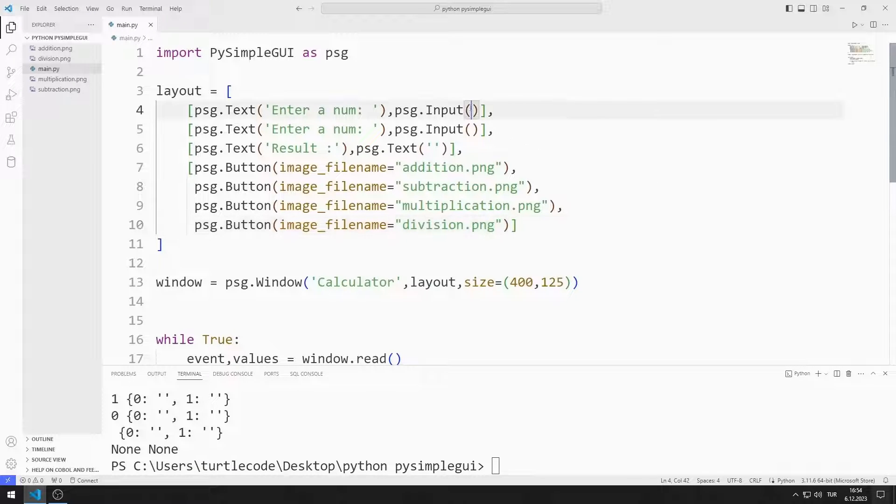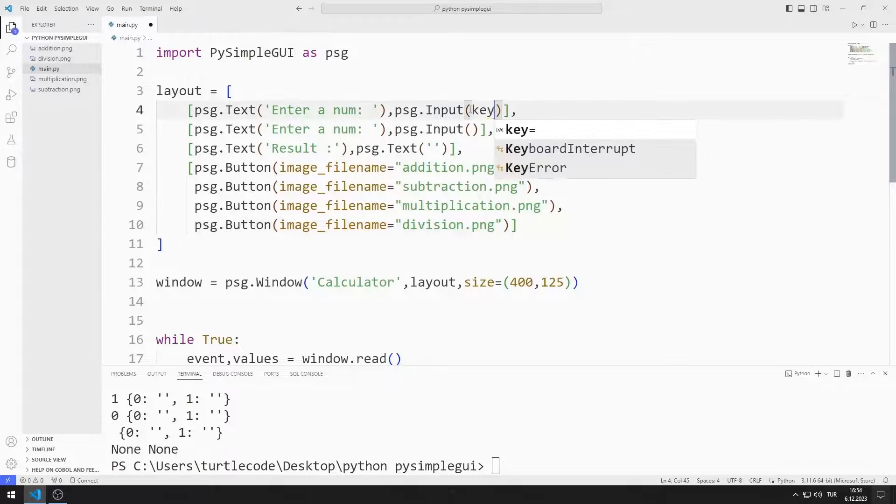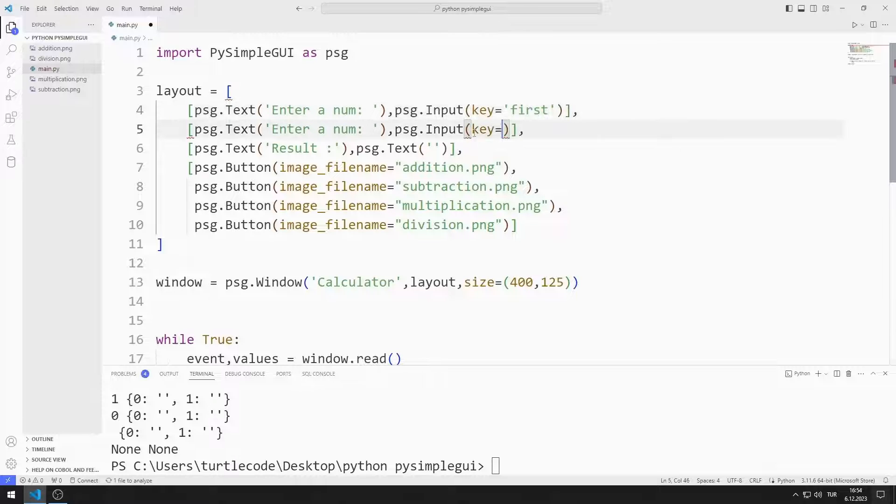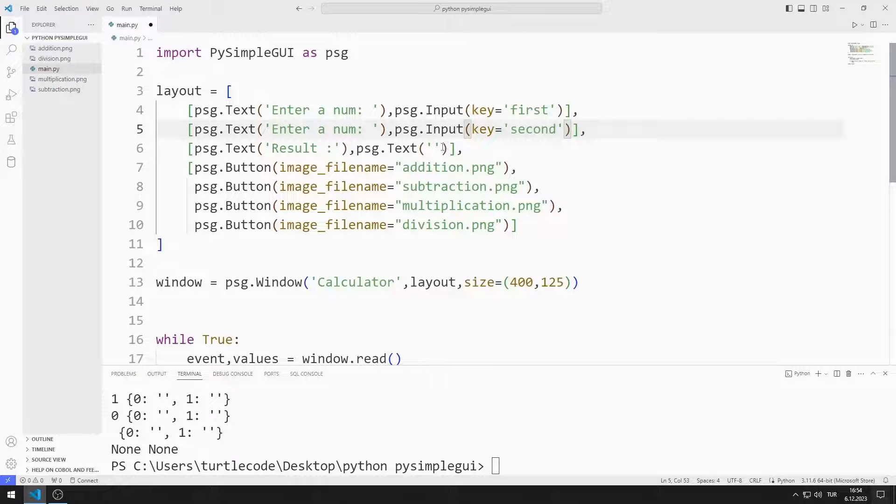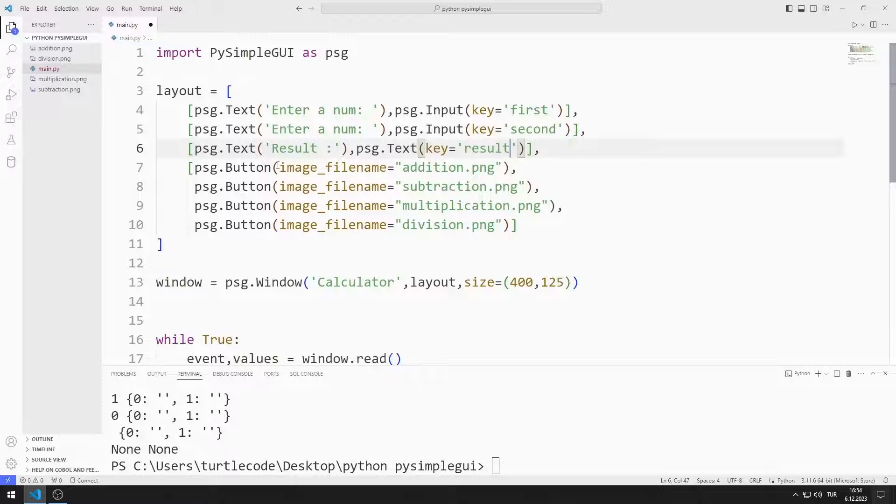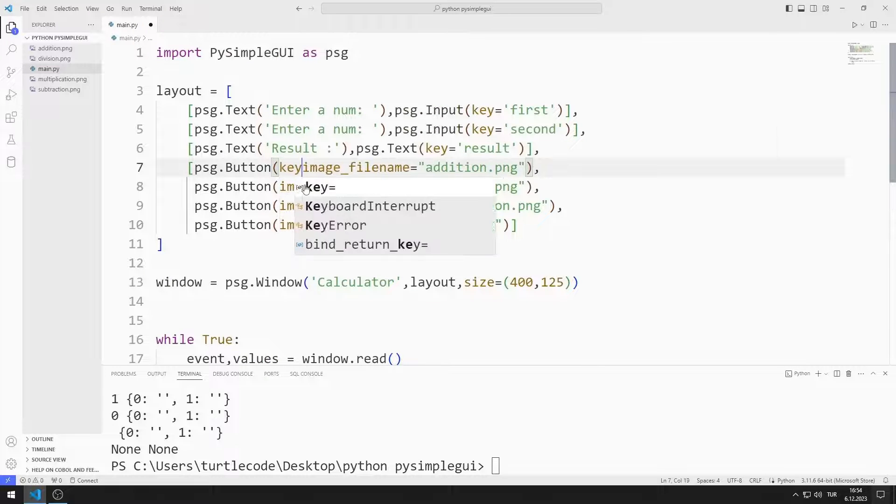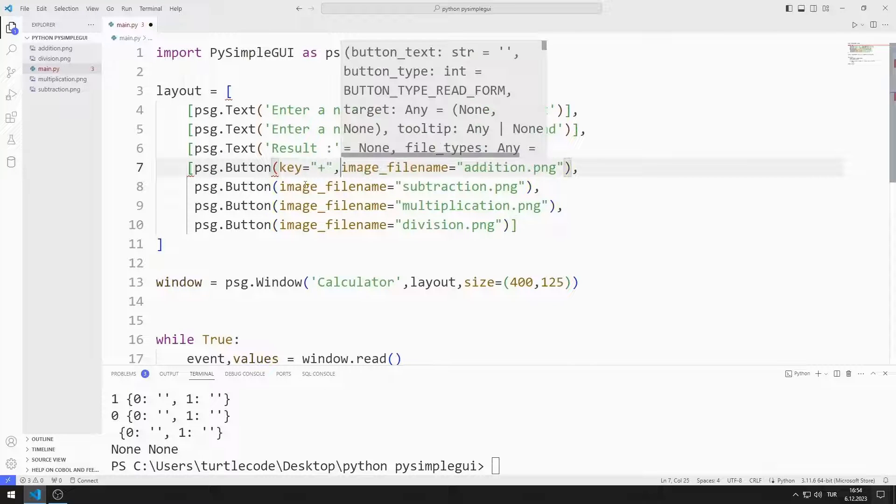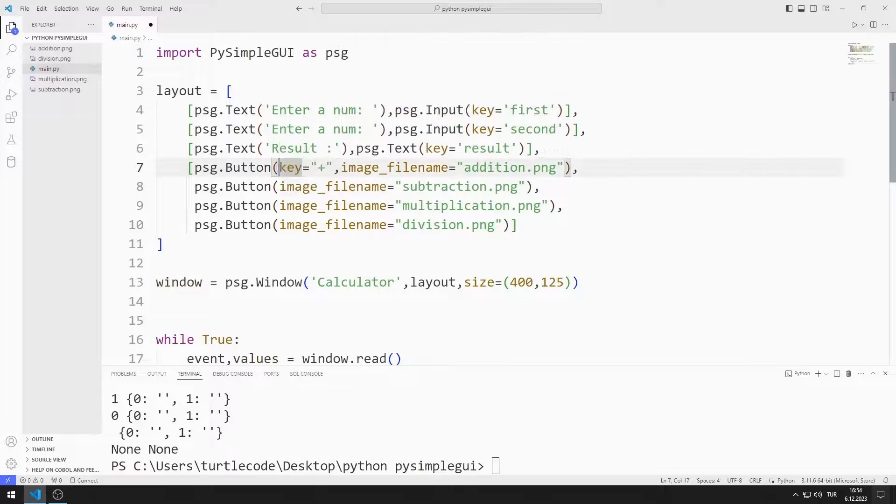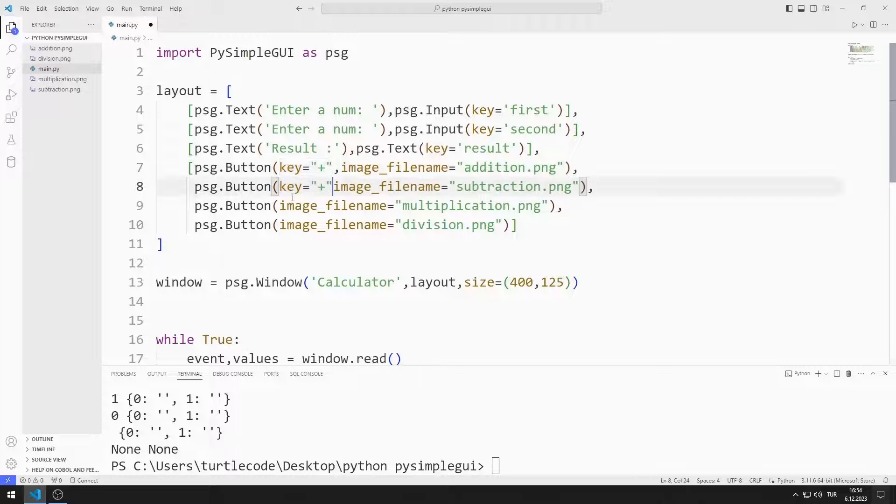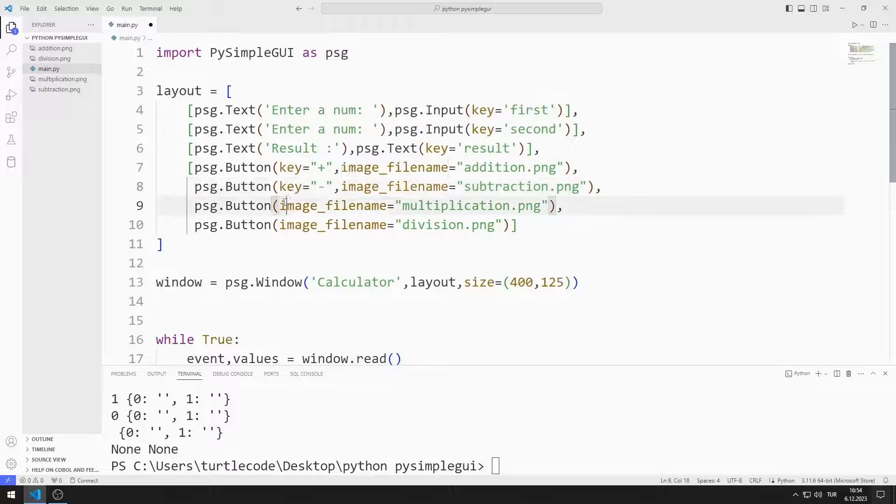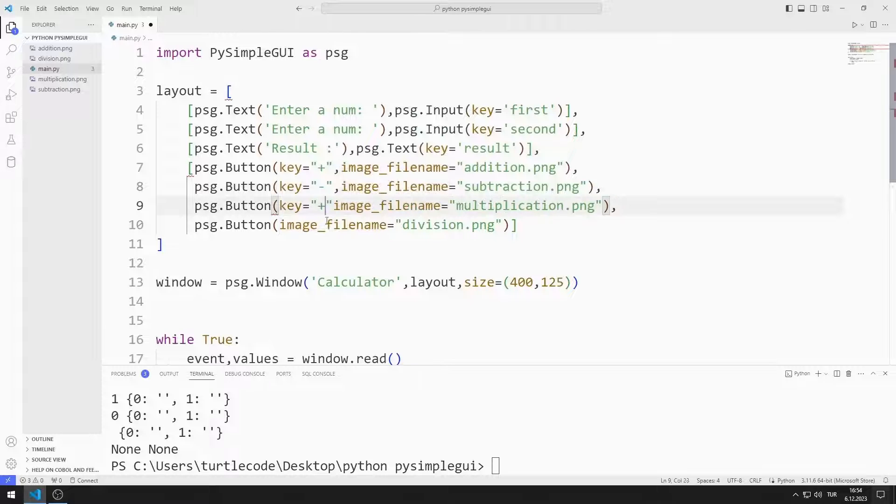I need to access objects. To access the objects, I will define a key for each of them. I can access objects using these keys. I define separate keys for input, text, and button objects.